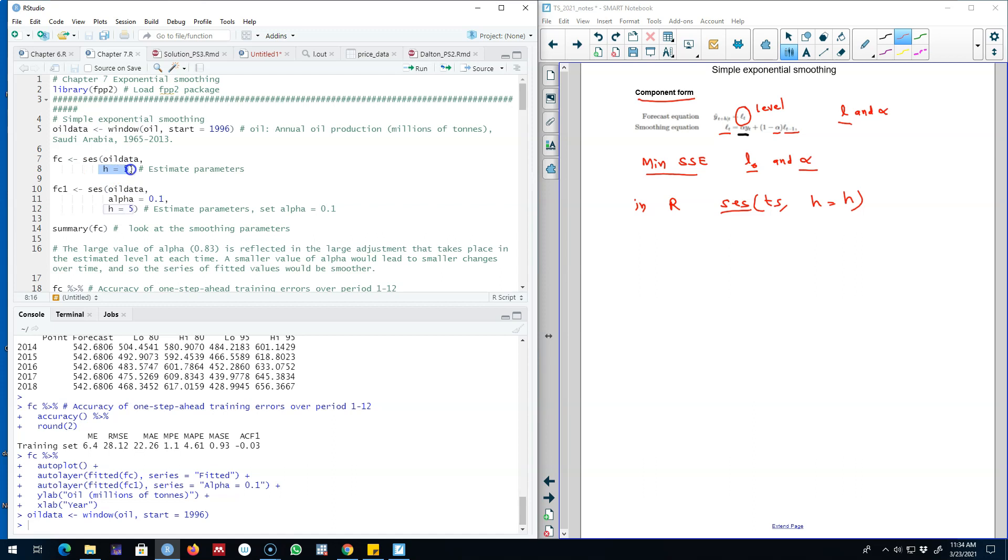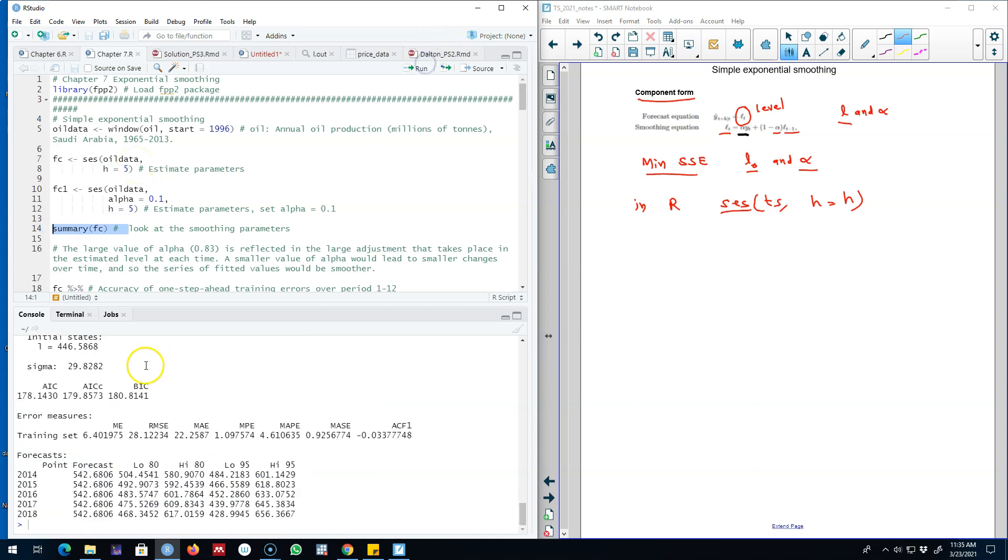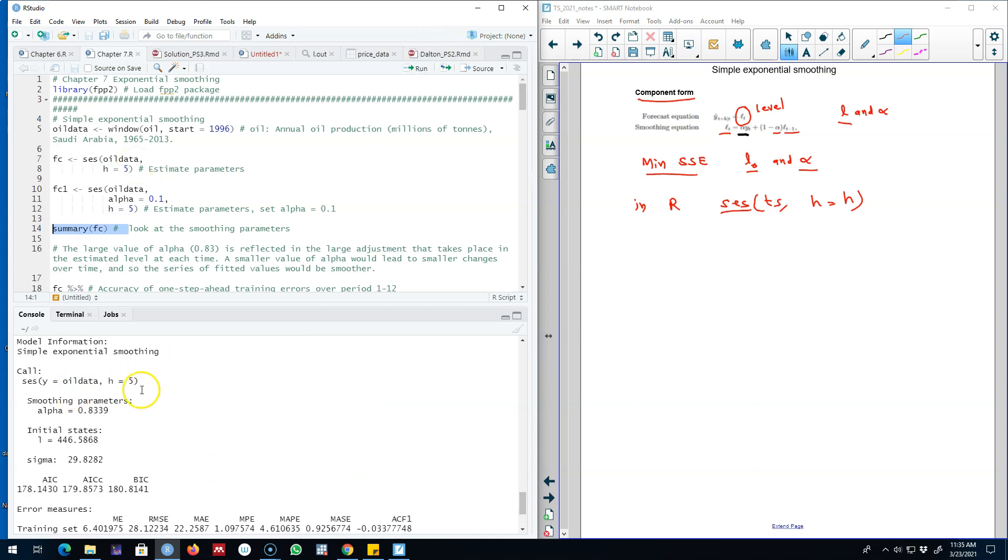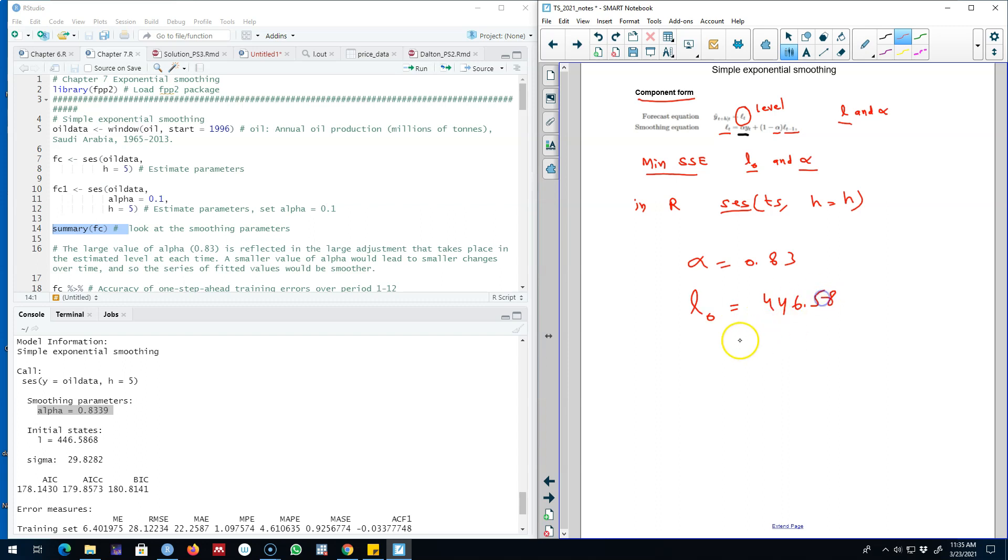We are going to use this data set and the function ses, and then I'm going to use the oil data as my first argument and then the forecasting horizon. I'm interested in forecasting for the next five periods. We can look at the summary of this function and see we have estimated two parameters here: the alpha parameter which is 0.83 and then we have initial state or L0 which is equal to 446.58.